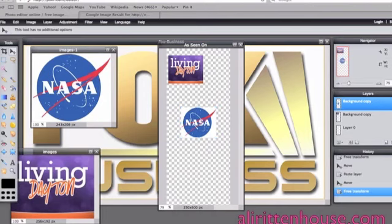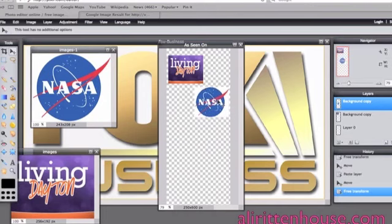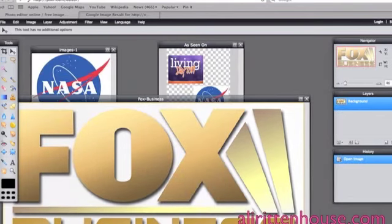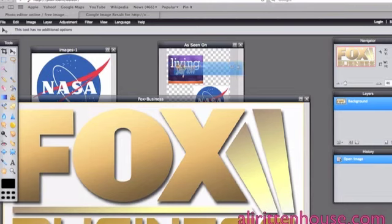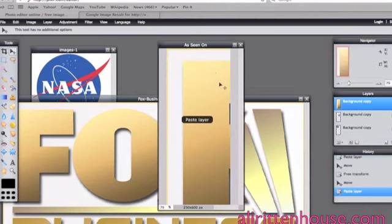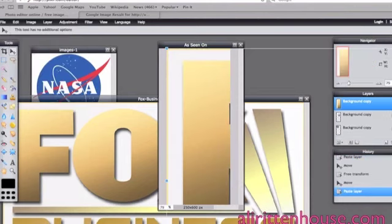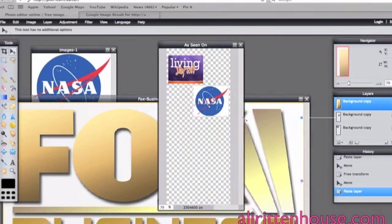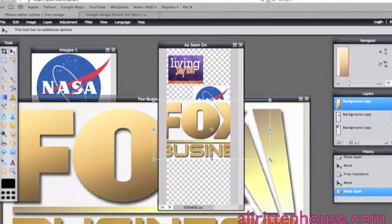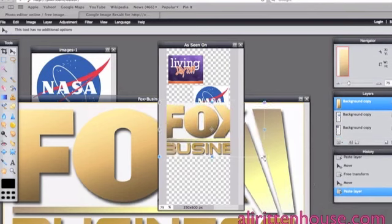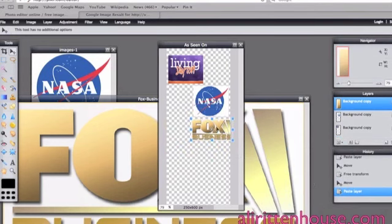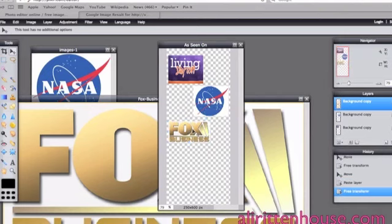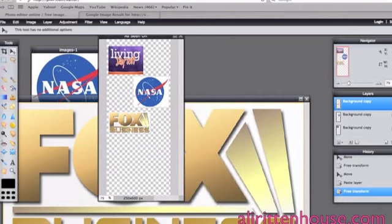And once we've had it the size we want it we're going to hit enter and now we're going to grab this one this is a really large image so we're going to make it a lot smaller and we can just put these wherever and hit enter when you're done. And that is how you add the images and the logos to your as seen on image.